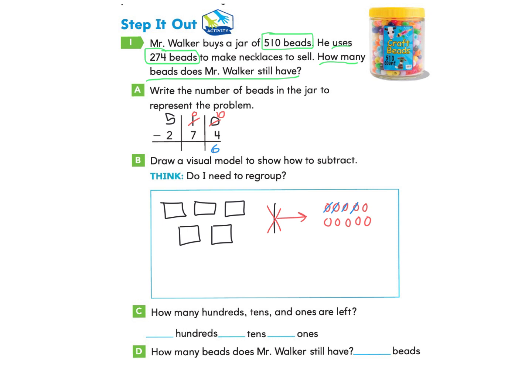Now I look at the tens column. I have no more tens — zero — and I need to take away seven. So I go over to one of the hundreds, cross out one of them to regroup. That gives me 10 tens. I've crossed out that 100, and now I have four hundreds left and 10 tens. I take away seven of those tens, and that leaves me with three tens.